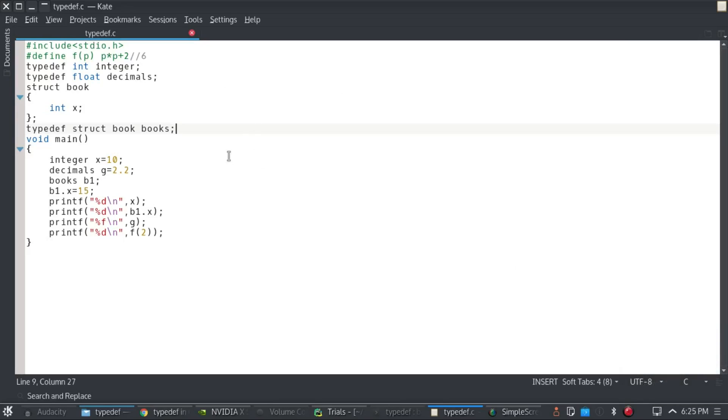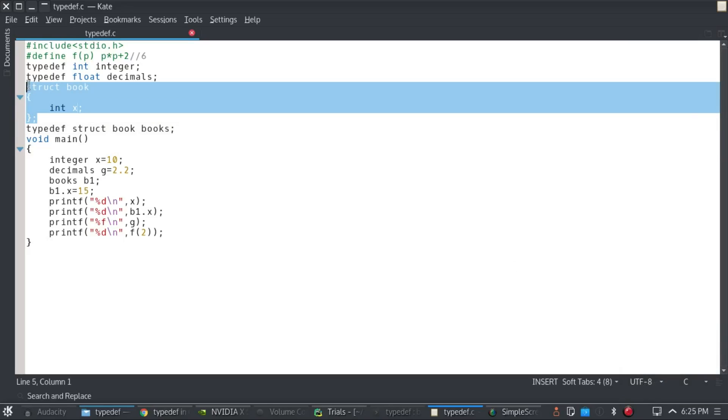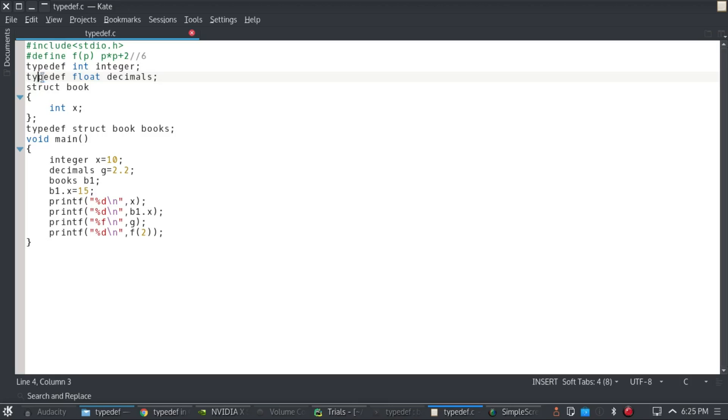Hello there guys, and in this video we are not going to learn about structures, neither something similar to them, but about typedef and hash define.